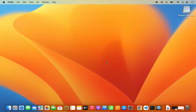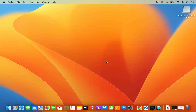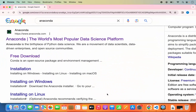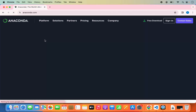First of all, you need to install Anaconda on your Mac operating system. Open your favorite browser and search for Anaconda. The first link which will appear will be from anaconda.com, so we are going to click on this link.